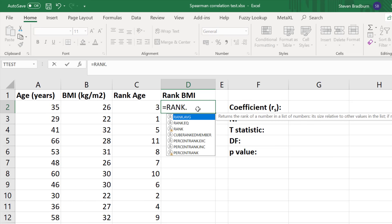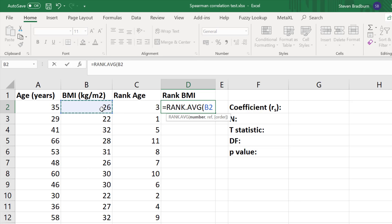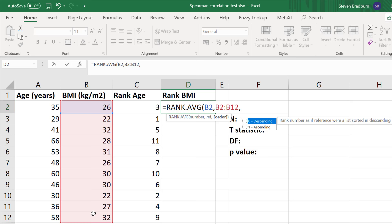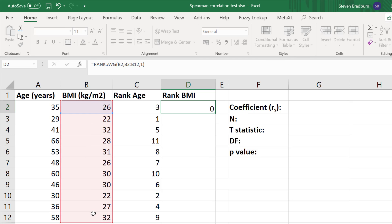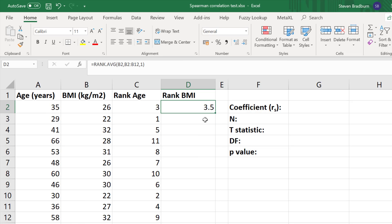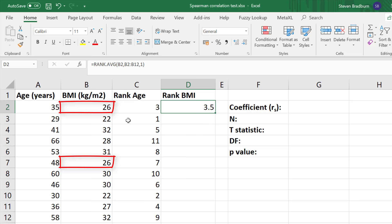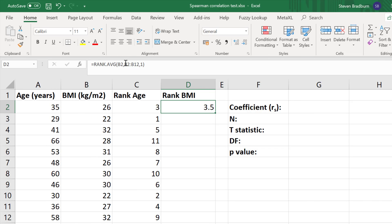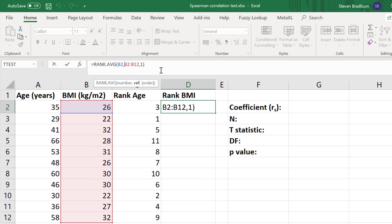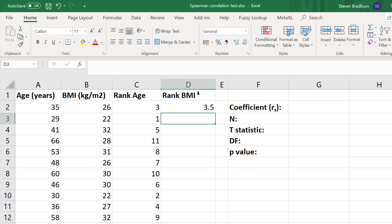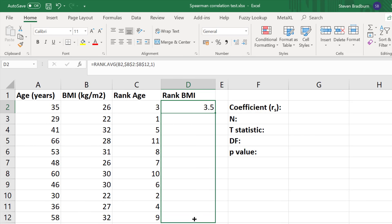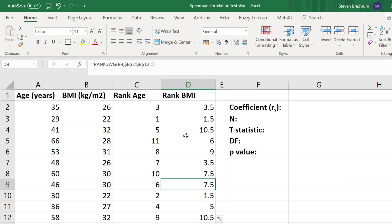For BMI it's equals RANK.AVG, open bracket, the first data point, add a comma, the reference cells are the BMI variable, add a comma, then 1 to sort in ascending order, and press return. Notice that the first point gives 3.5 — Excel has averaged the ranks since there is more than one data point with a value of 26. Specifically, the value of 26 appears twice, so Excel averages the ranks in this case. I'll lock the cells with the dollar symbol and carry the formula down for the rest of the BMI data points. Now we have calculated our ranks for both variables.